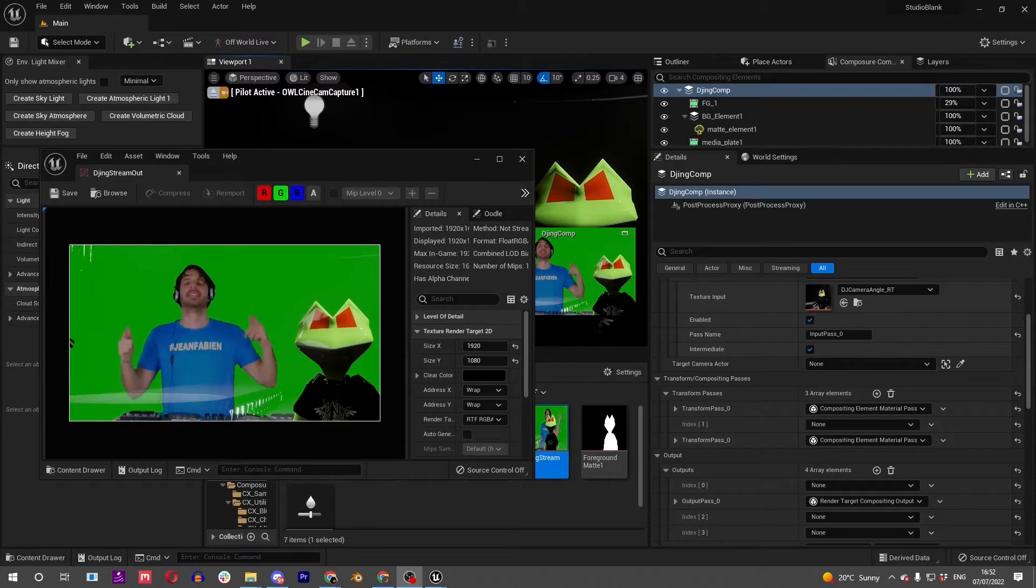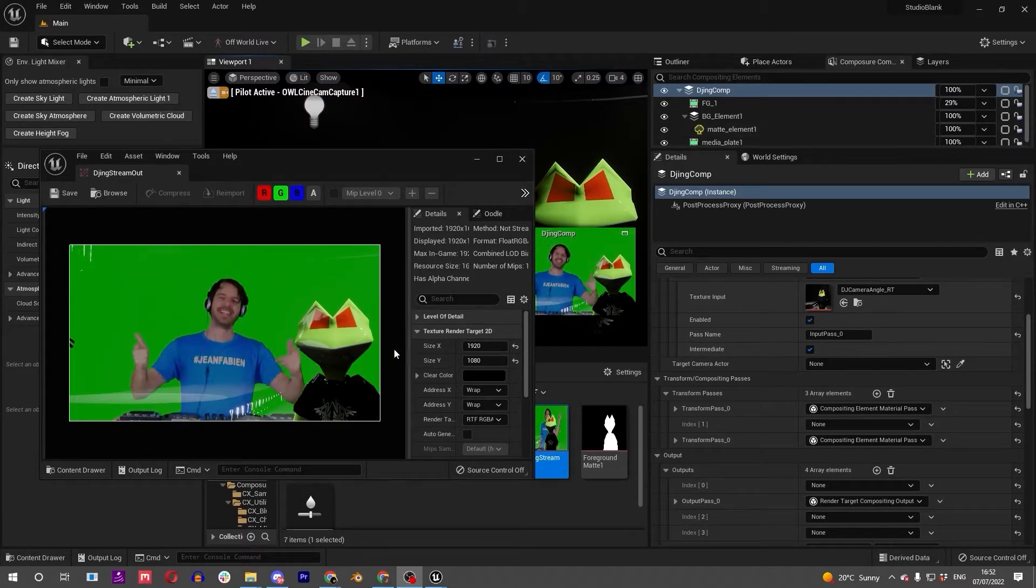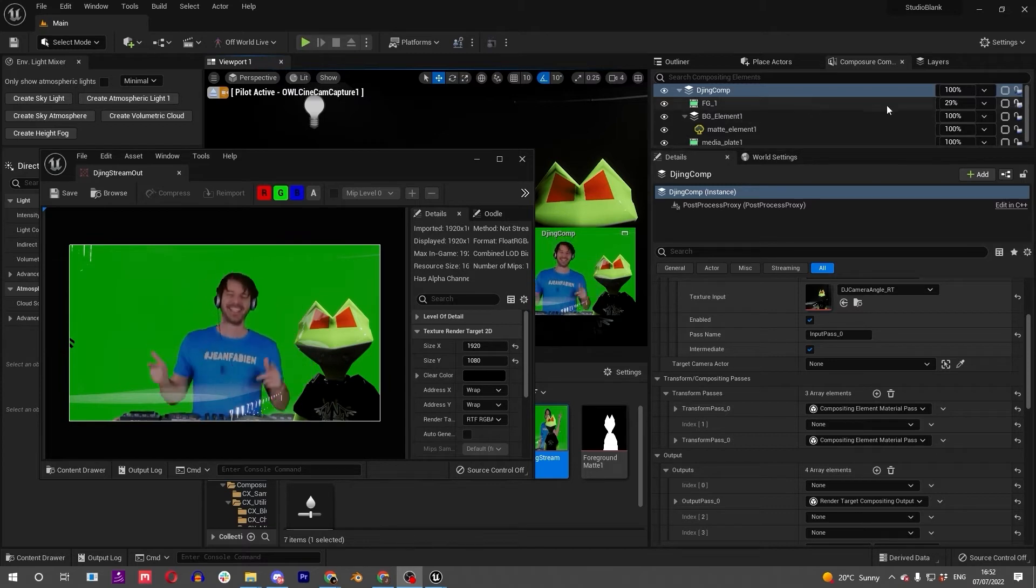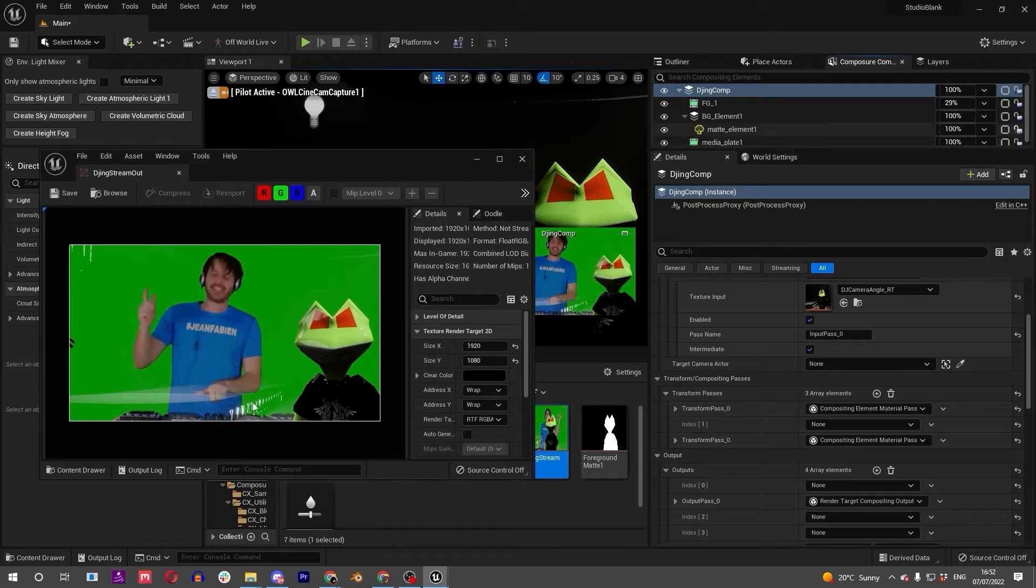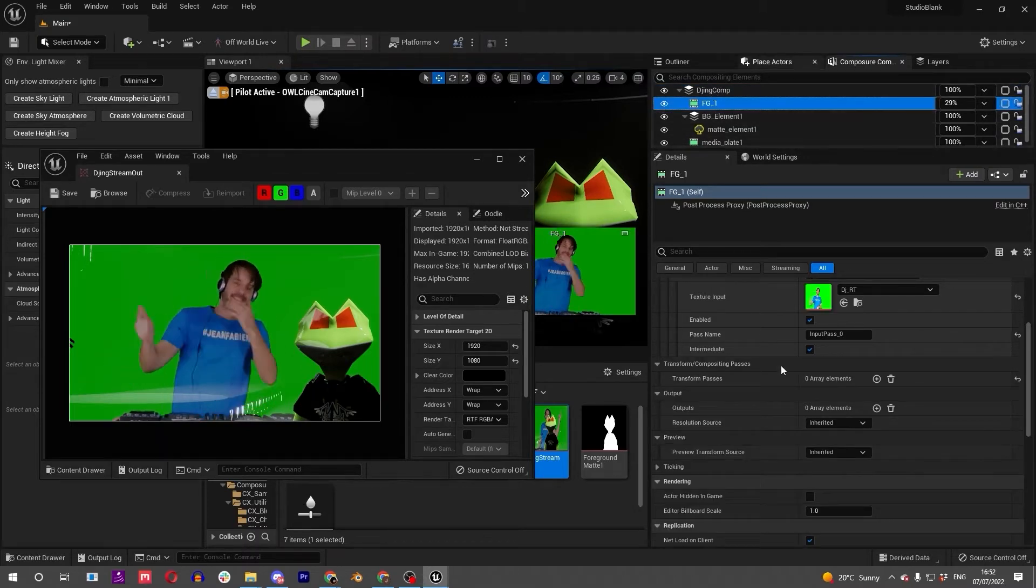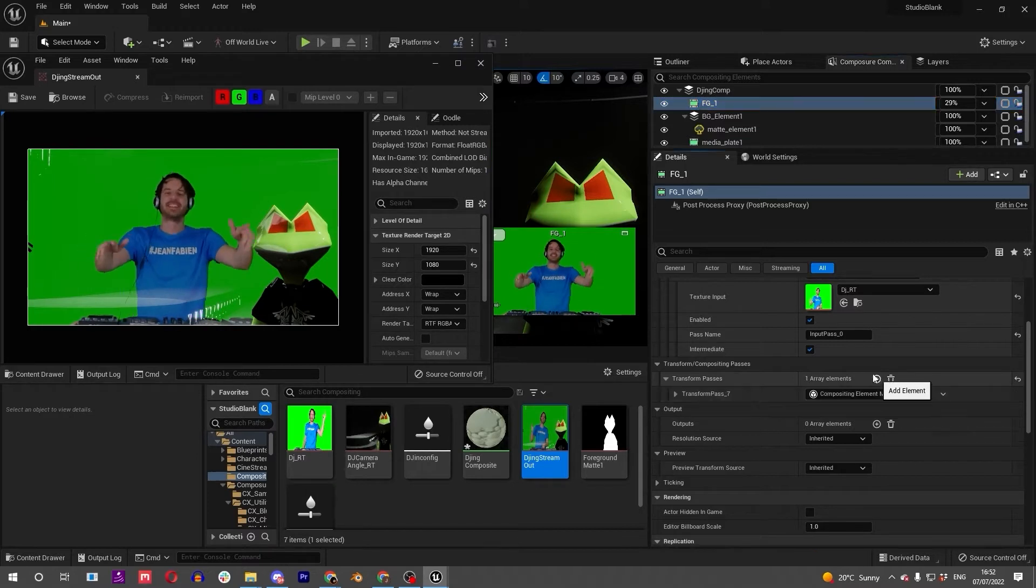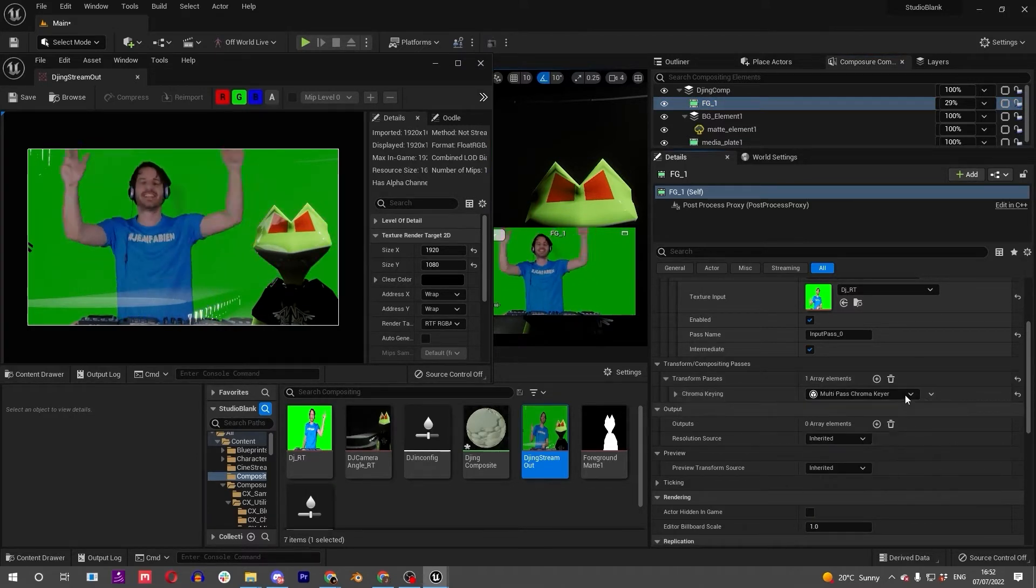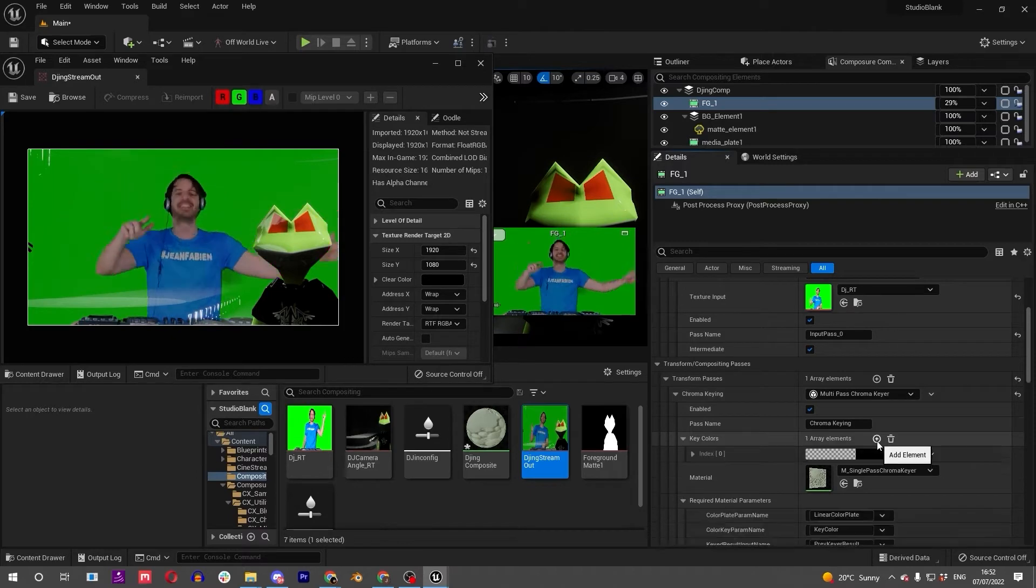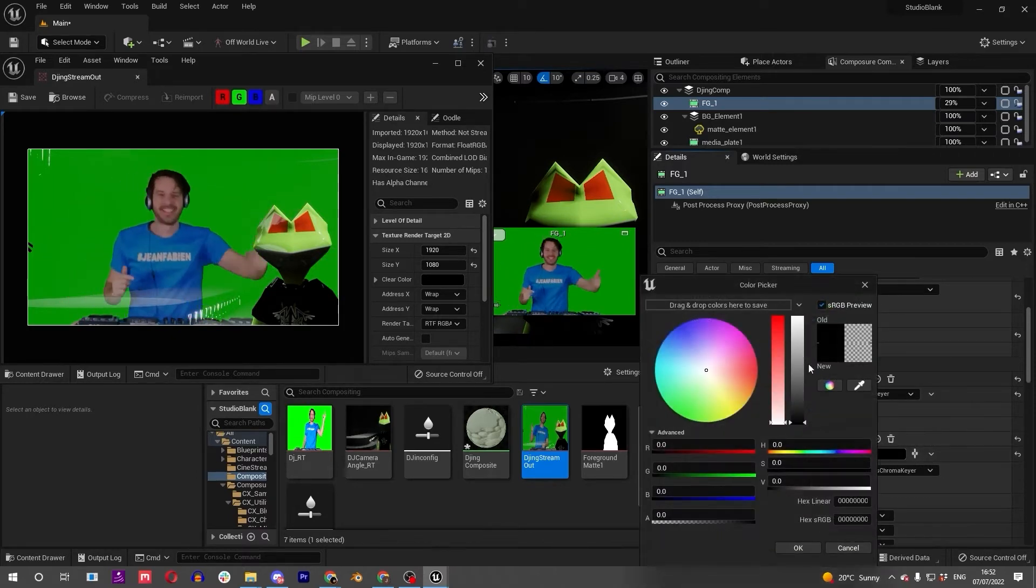Okay, we're nearly there for this first part of the tutorial. We've got our DJ, we've got our background element, and we've got our frog in front of the DJ. Awesome stuff. So next step is to green screen out this DJ. So let's get on with that. We've got this foreground element, we'll go here and add a transform pass. This is going to be a chroma key.